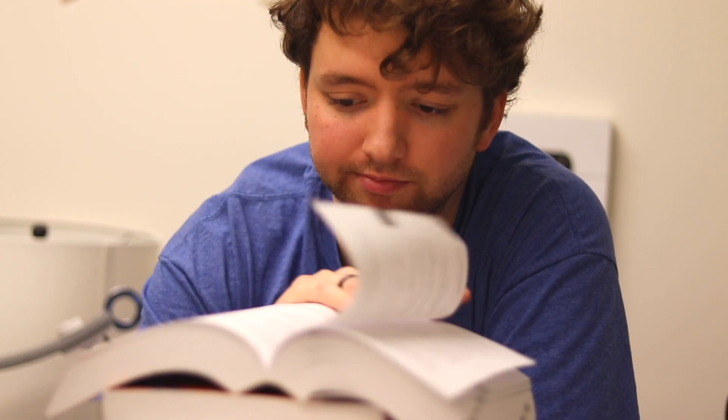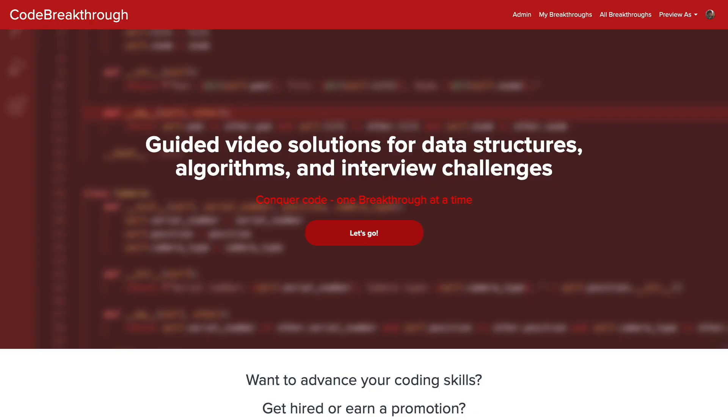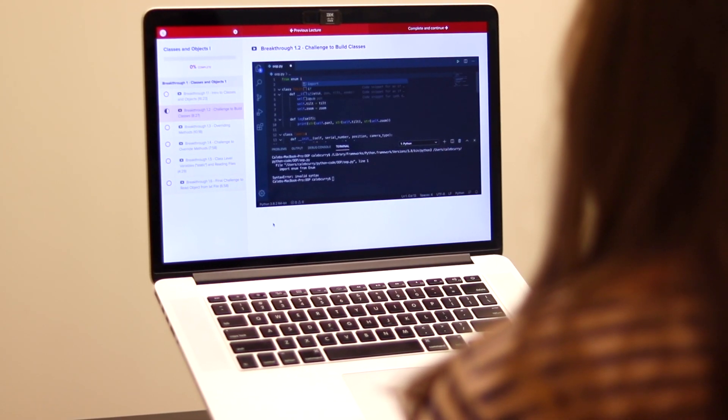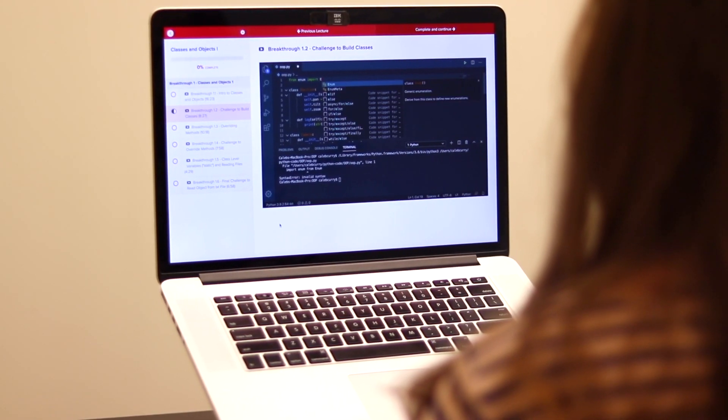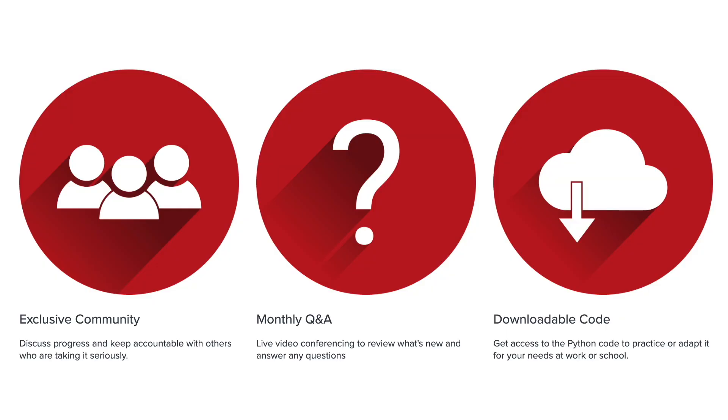Do you need help advancing your coding skills? Check out my new program, Code Breakthrough. Code Breakthrough offers hands-on learning with Python and data structures, algorithms, and interview challenges. With a supportive community and regular new content,